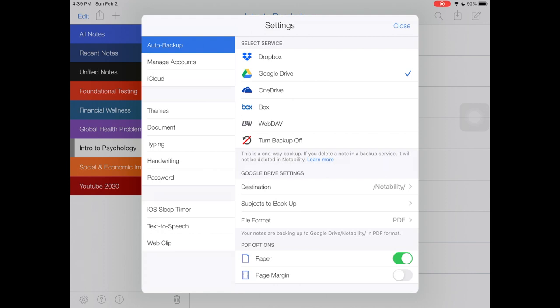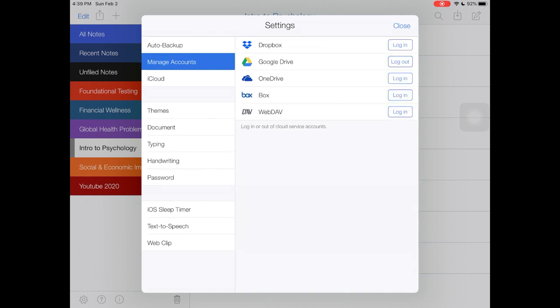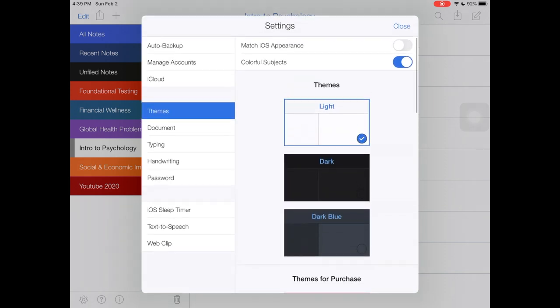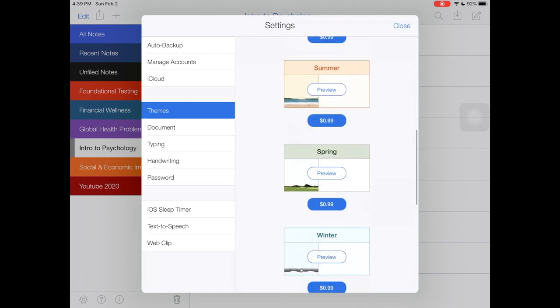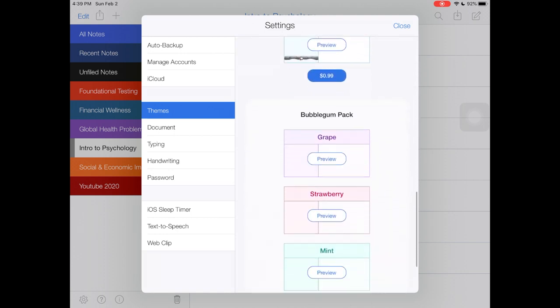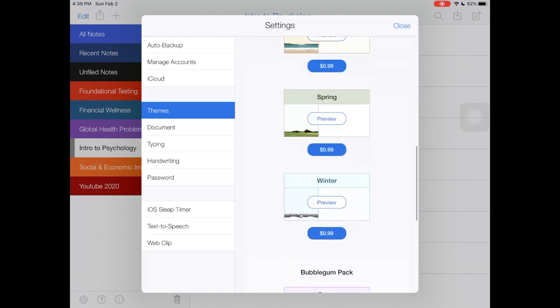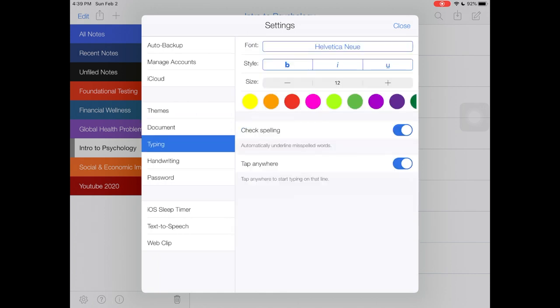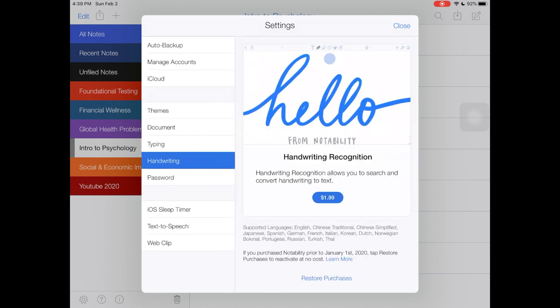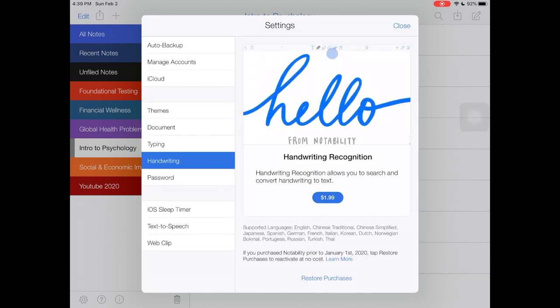Another thing I like is that you can choose different themes. I'm in the light theme right now but they have a dark theme, dark blue, and other themes that you can purchase. It also allows you to set your default note paper, the typing default, your handwriting, and you can password protect your notes.